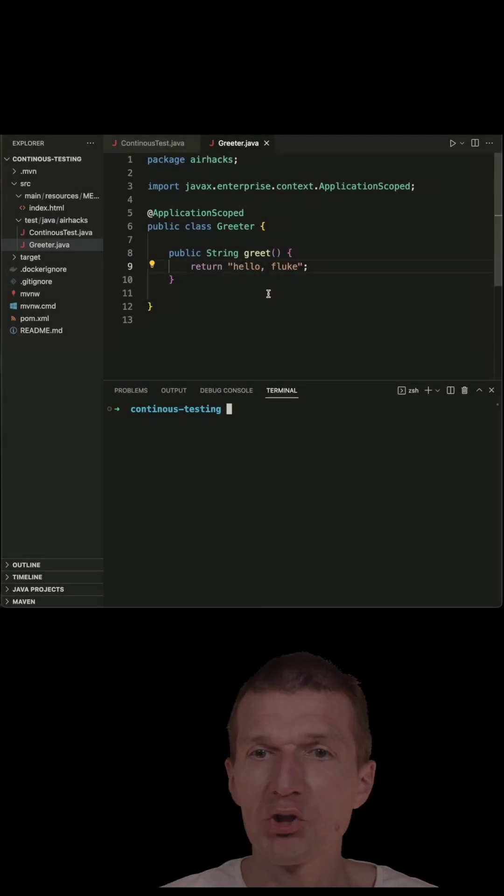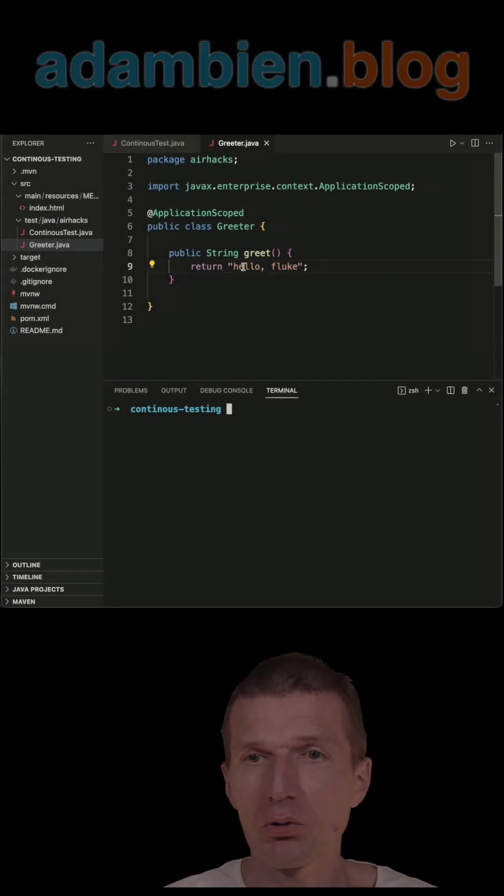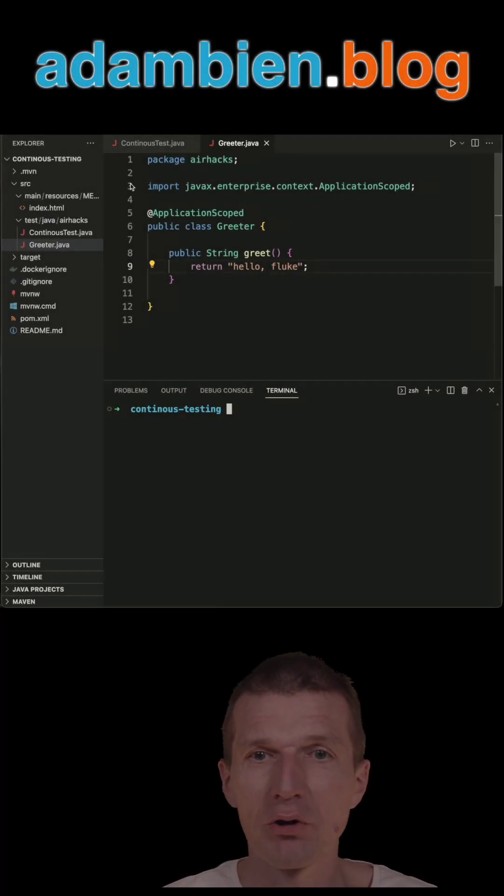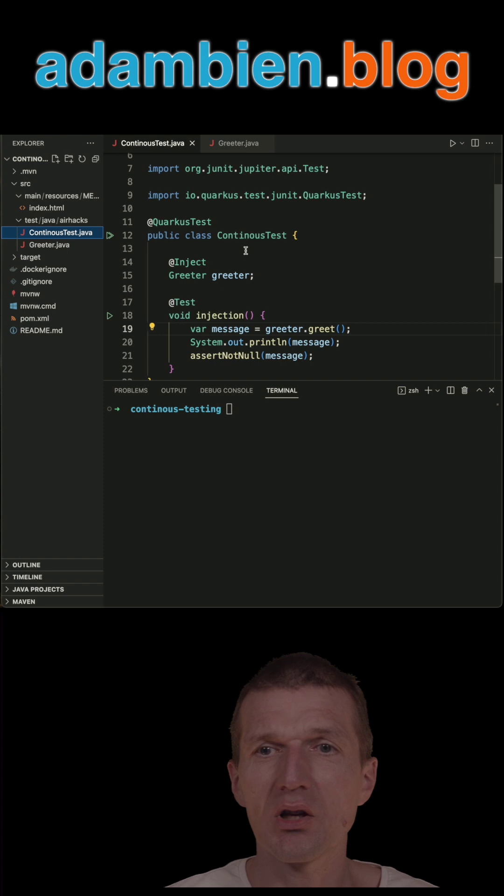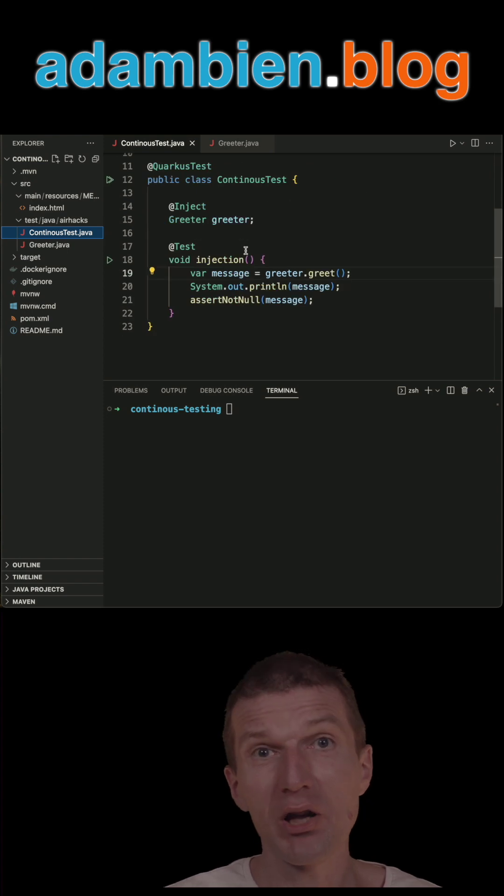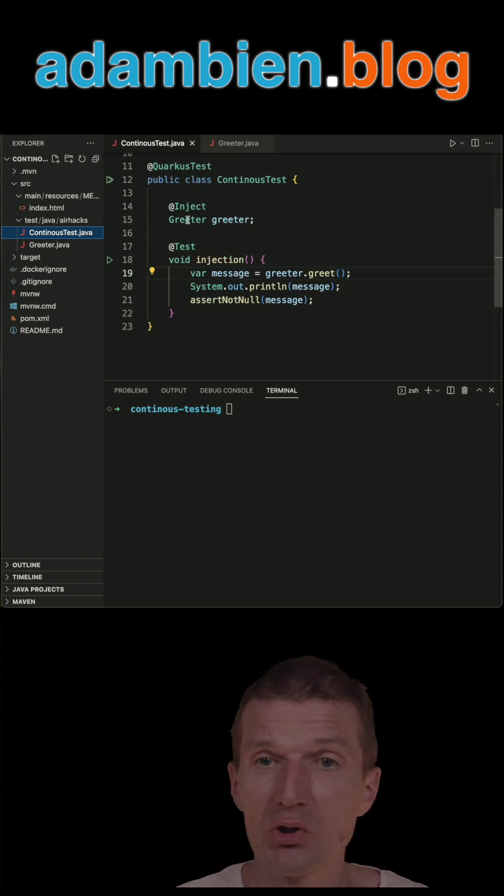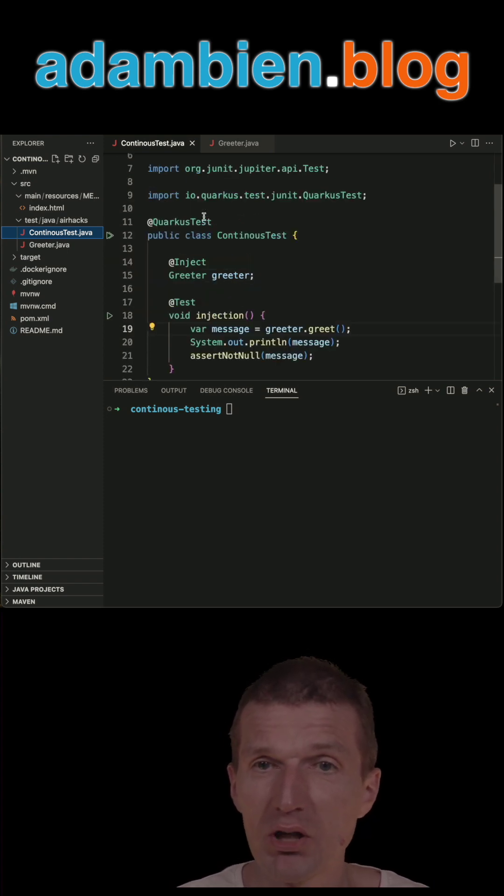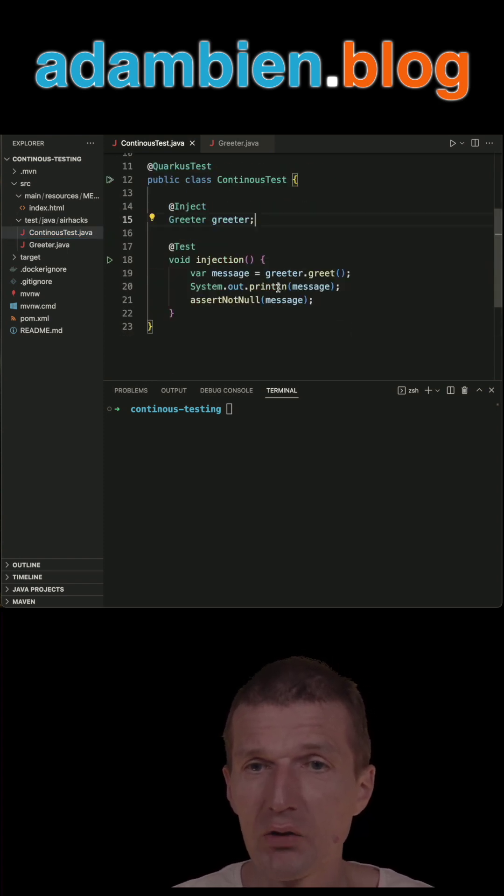I have here a simple Java class which returns HelloFluke, and continuous tests, integration tests actually, which injects the greeter, and this is a Quarkus test.